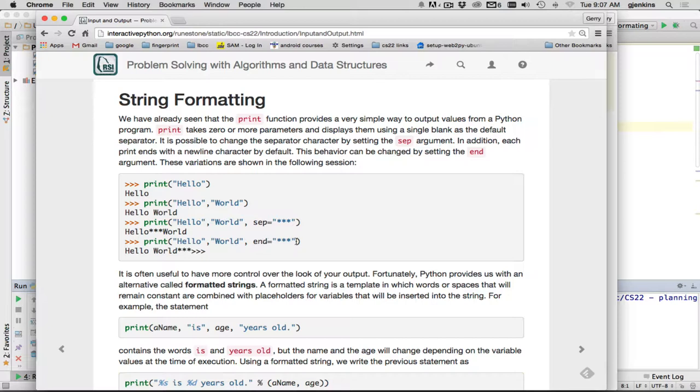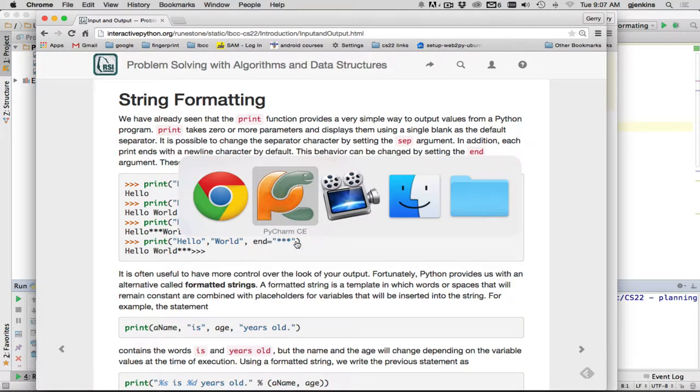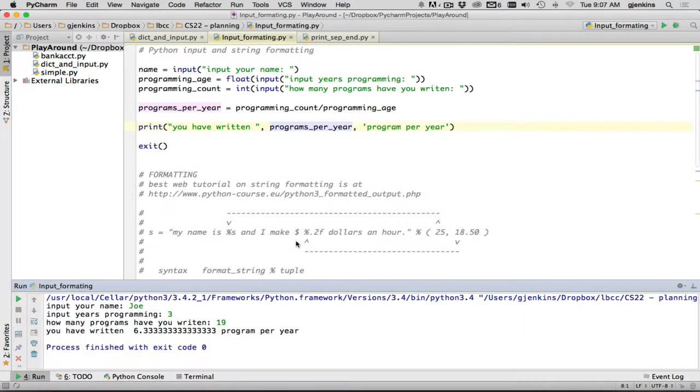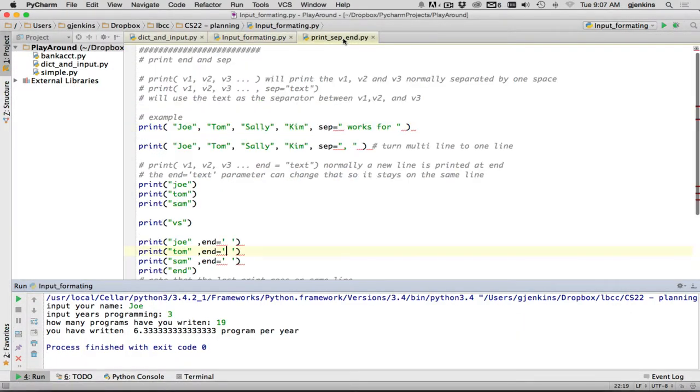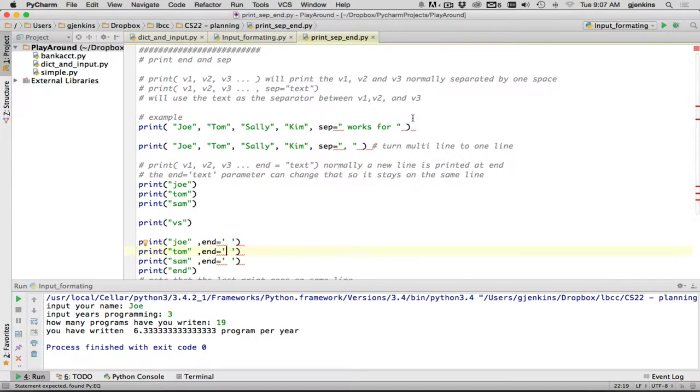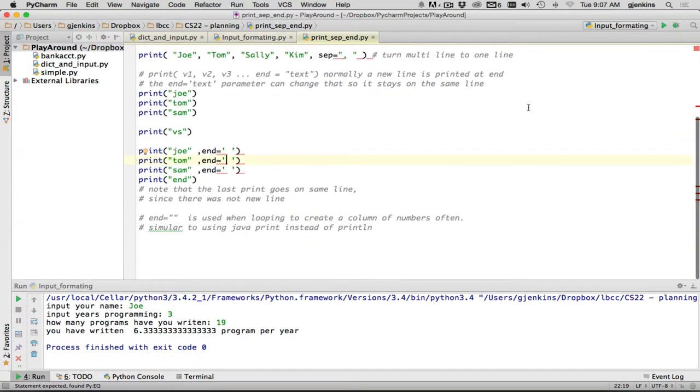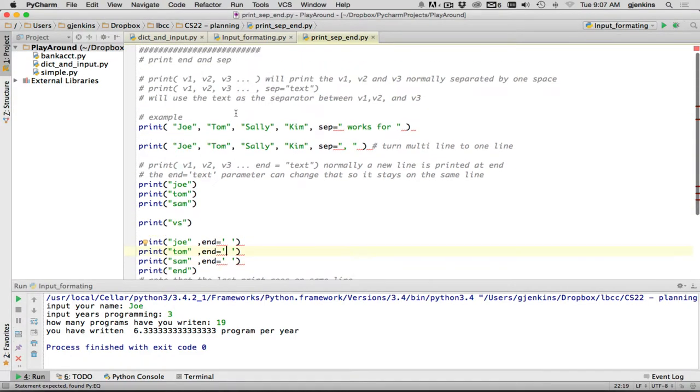Now let's look at an example in PyCharm of this. So I have this file, which is called print sep end. And it has a little orientation to the print statement here. And this is also going to show you what you normally use sep for.